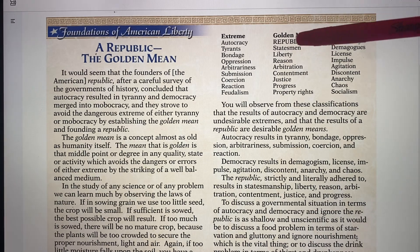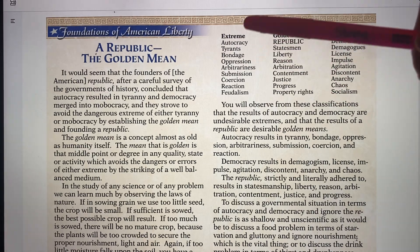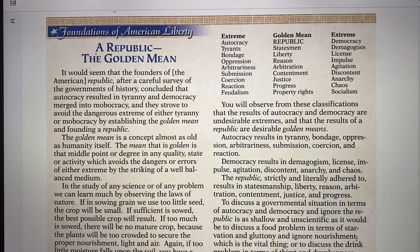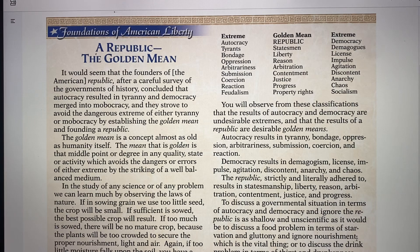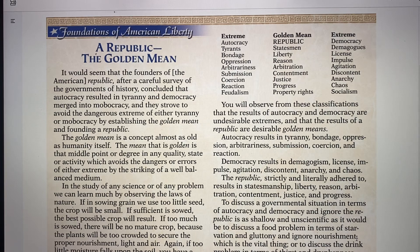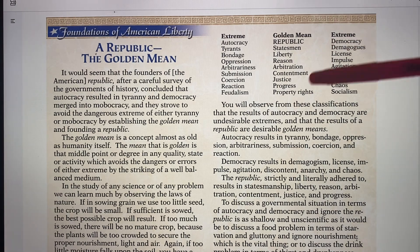What we want is the golden mean — the United States wants to take the good out of each extreme and put them together. The tendency has been to go to extremes, appealing to ignorance, passions, prejudice, and emotions of hate and fear. But the golden mean — the republic — offers: a statesman, liberty, freedom, reason, arbitration, contentment, justice, progress, and property rights. Republicanism has that statesmanship. The golden mean is a republic, not a king or dictator, not mob rule, but a central representative government.